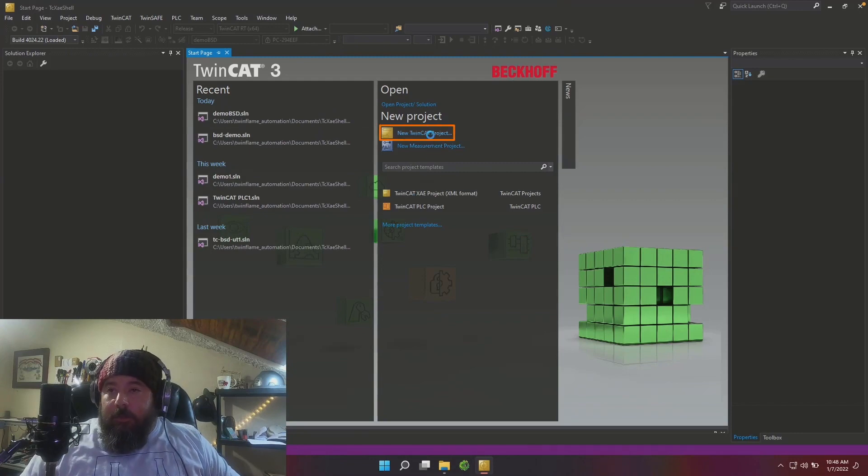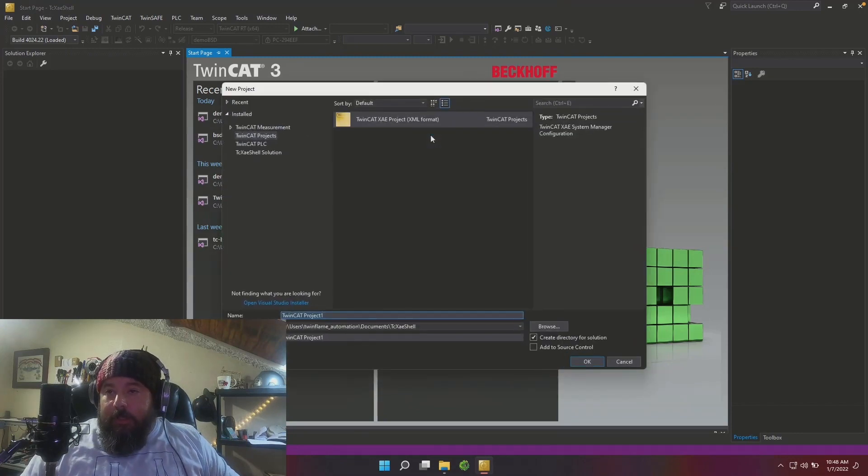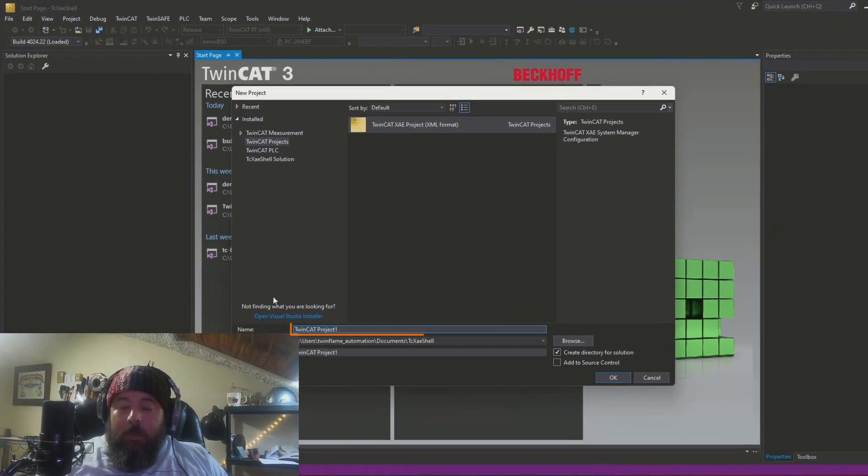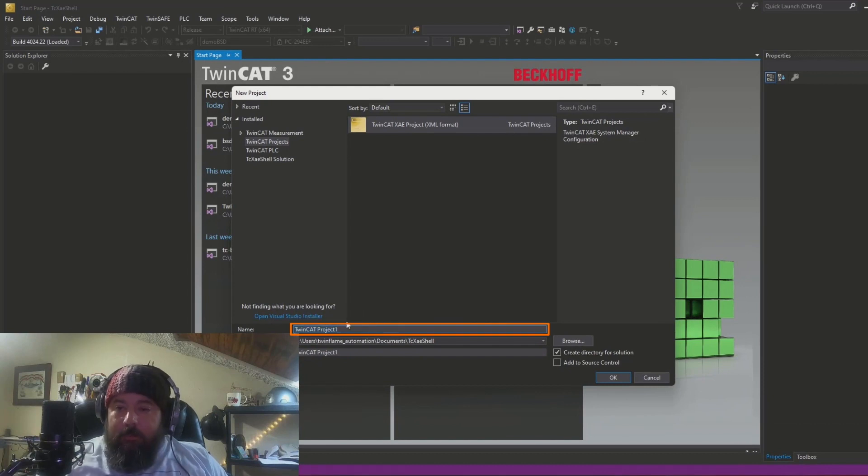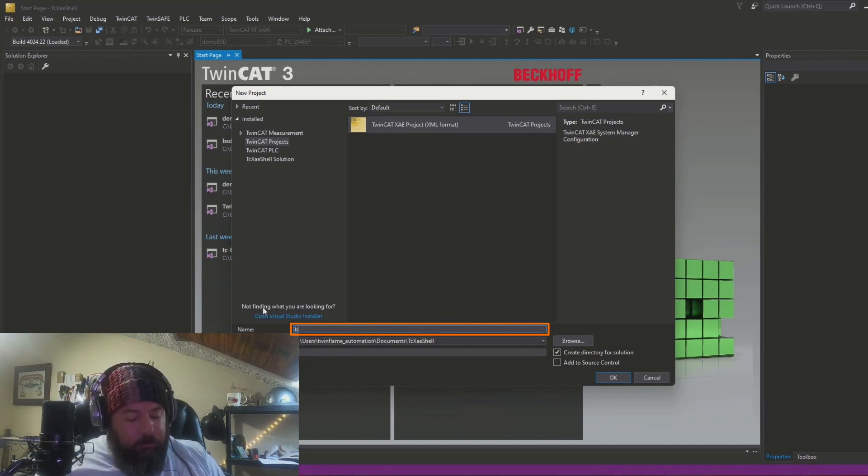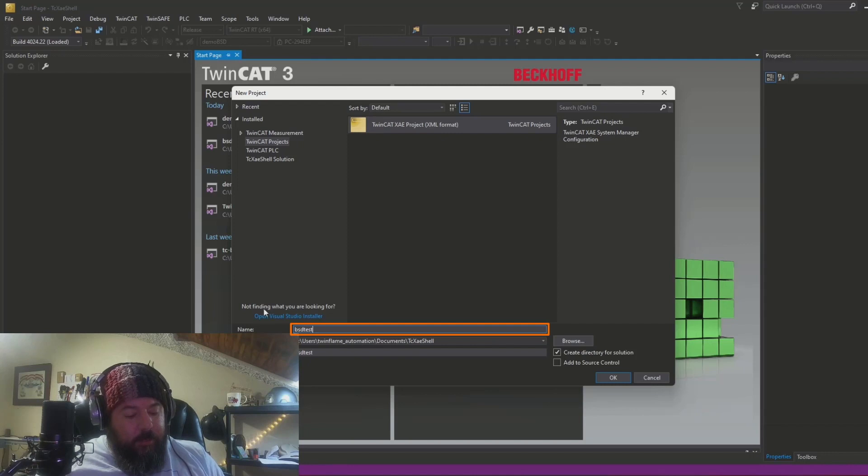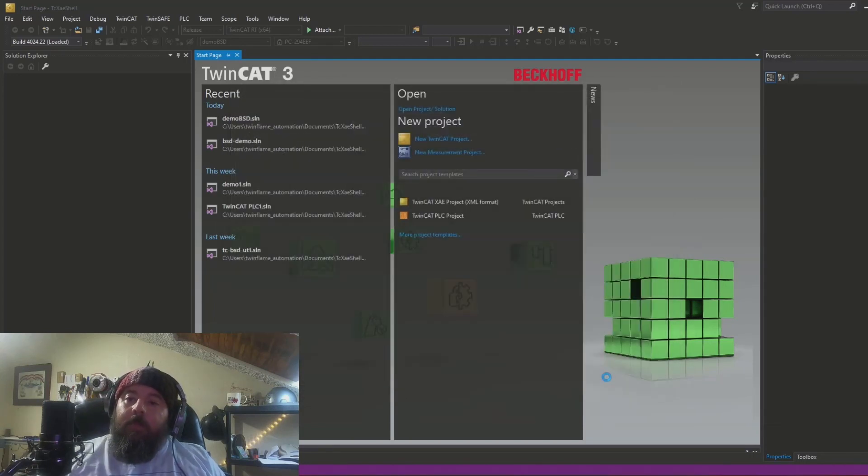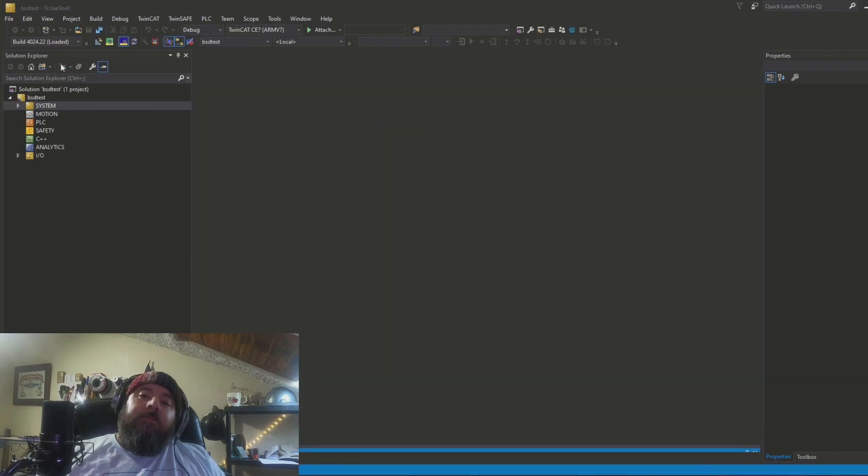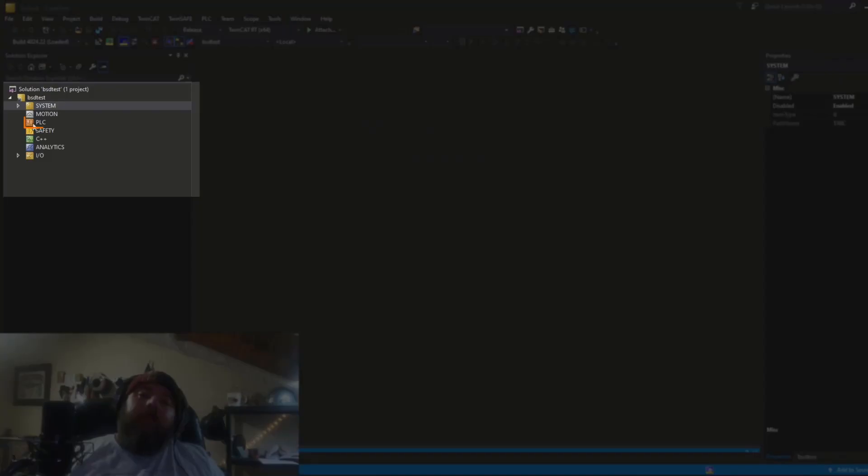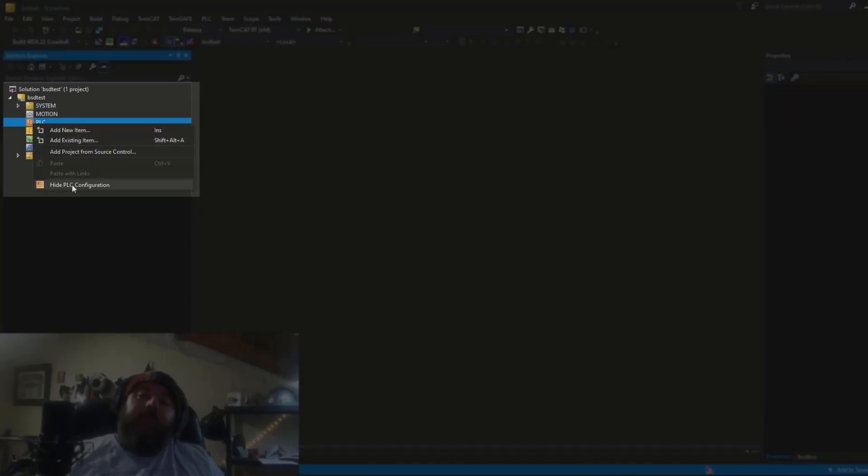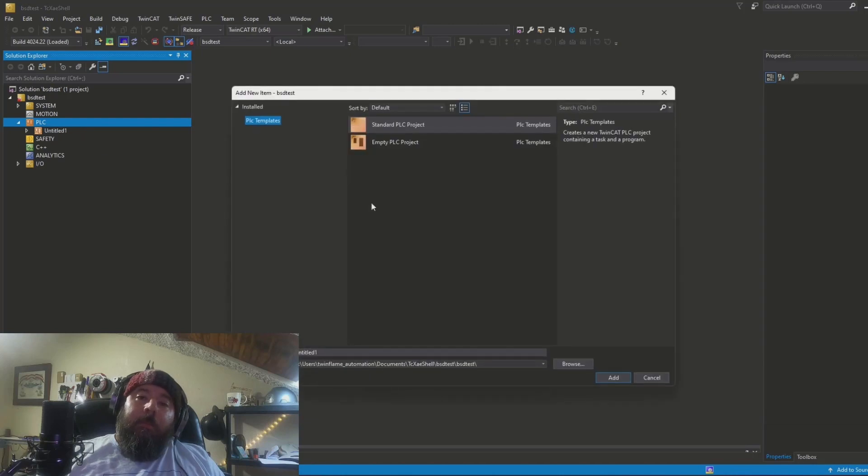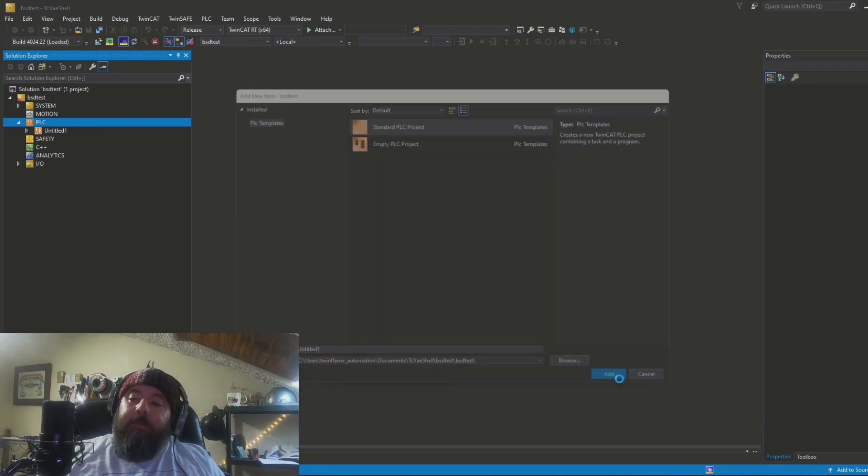I'm going to start a new TwinCAT project. I'm going to call it BSD test. And from PLC, we can add a new item. Make a standard PLC project.